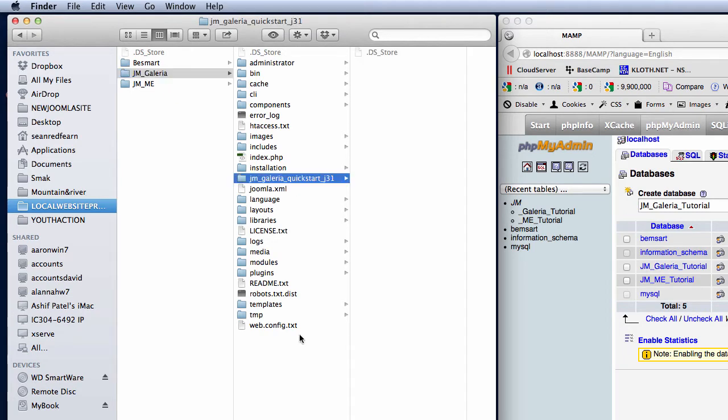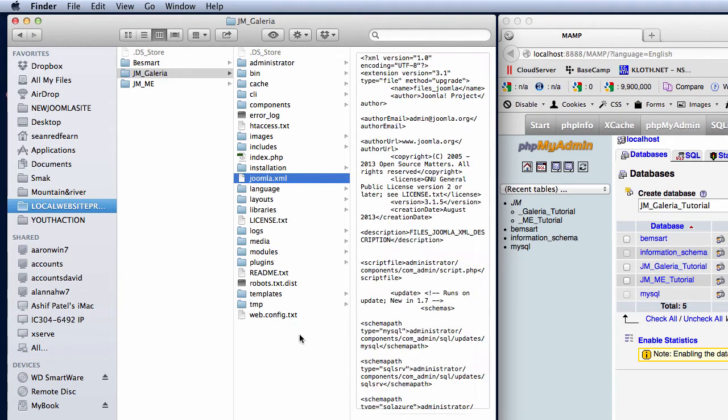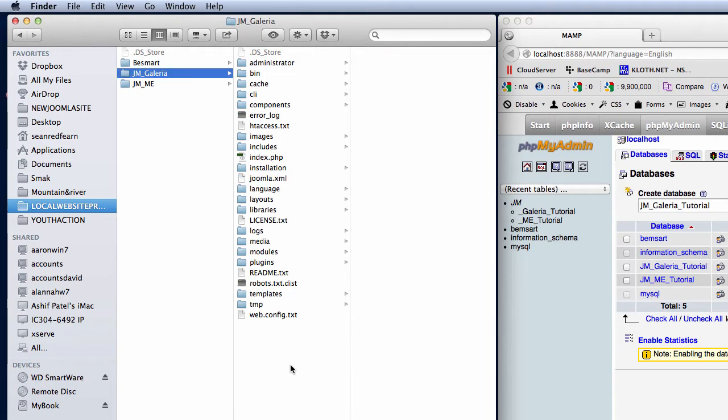I'm going to remove the empty folder now just to keep a bit of good housekeeping there and keep everything clean. So we've got the Joomla install files here and we've got the JM Galleria folder where MAMP is going to look.